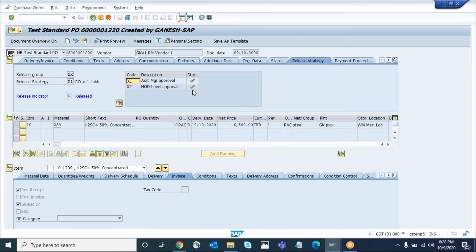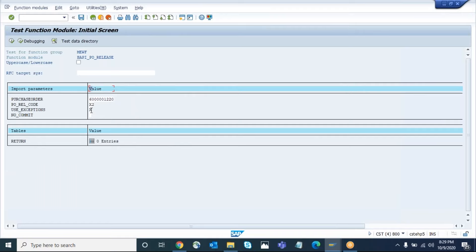This is the way how we can approve the purchase order using the function module. If you don't want to allow manual activities based on your business requirement and want to perform approval in the back end, the decision can come from any kind of portal or e-approval system. When the approver approves, the details will come to SAP and we can update using this function module, so they don't have to use ME28 or ME29N. The actual decision happens in the portal and we release the purchase order in the back end.